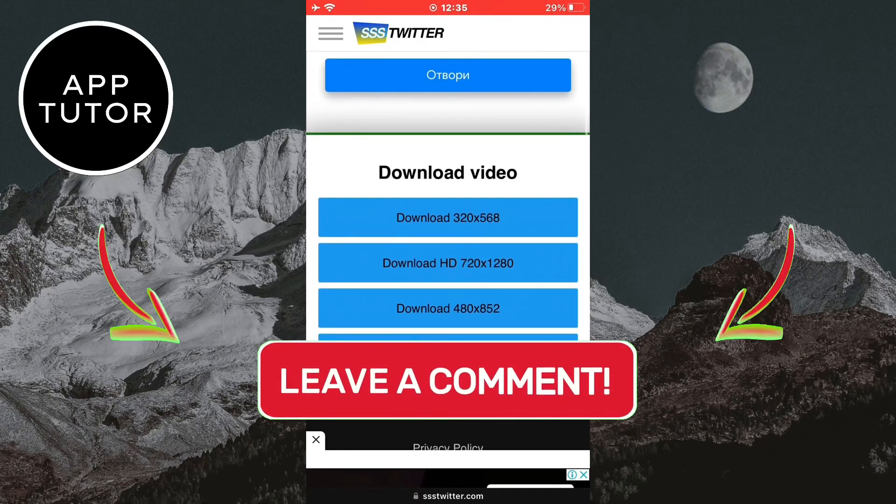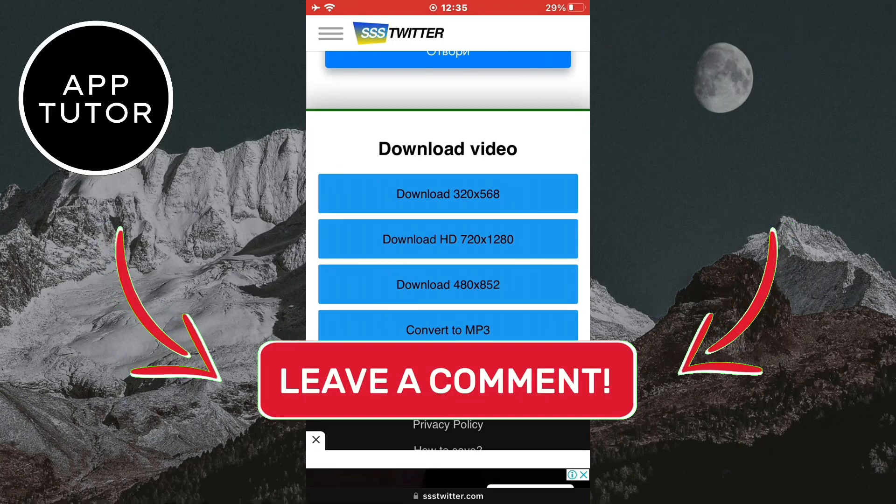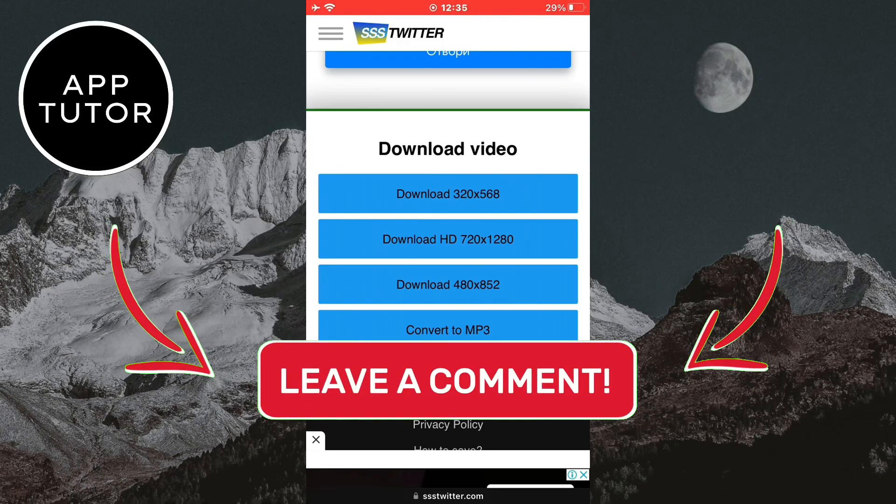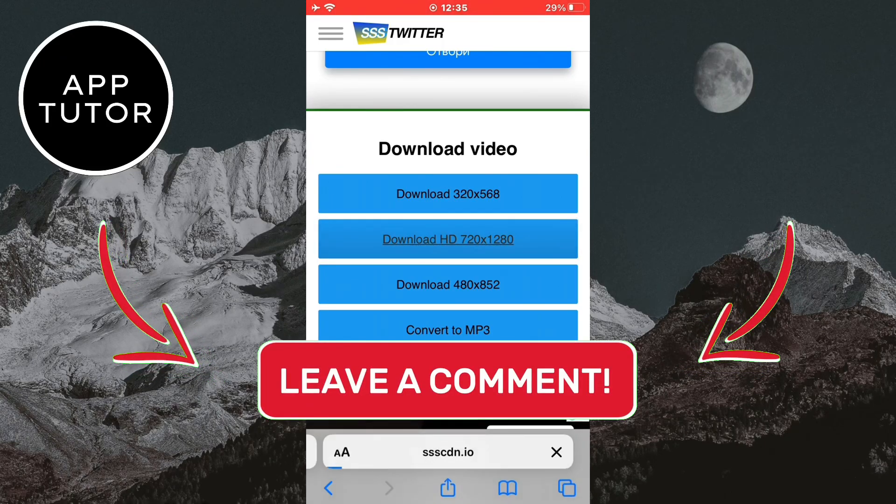After that you're going to have the option to choose between different resolutions and just click on one that you want. I'll download the HD version.